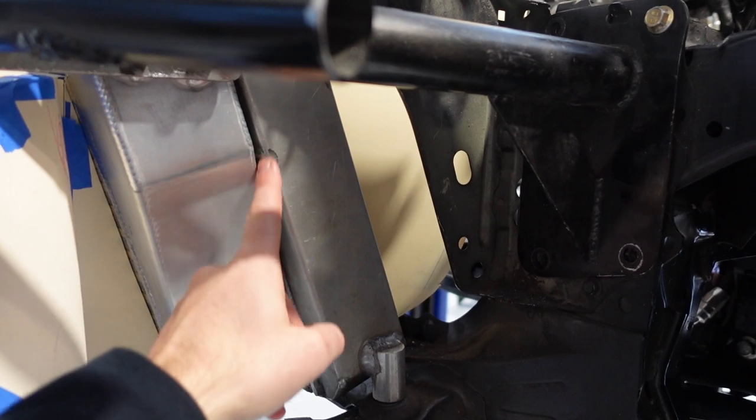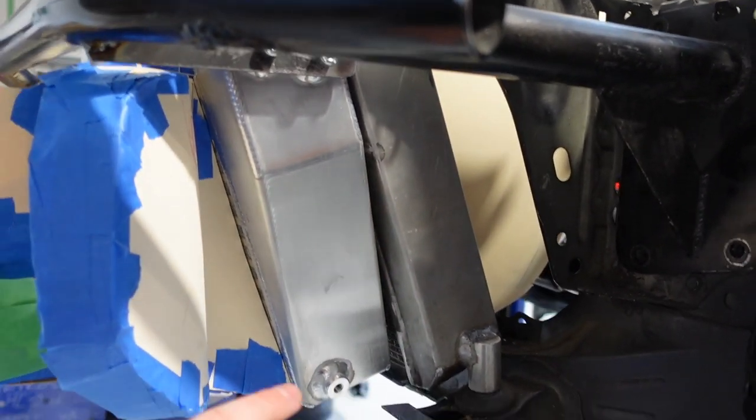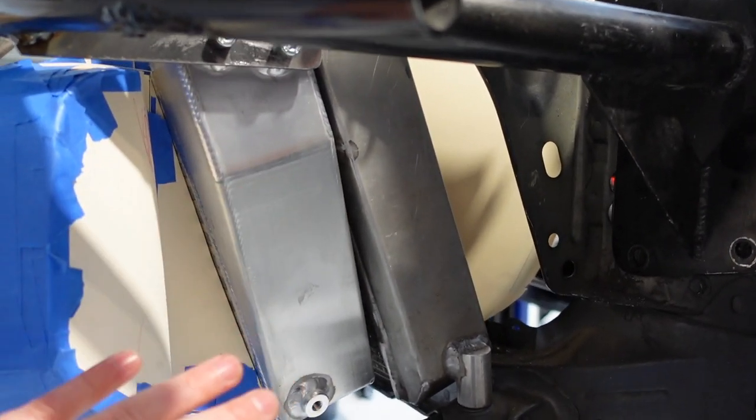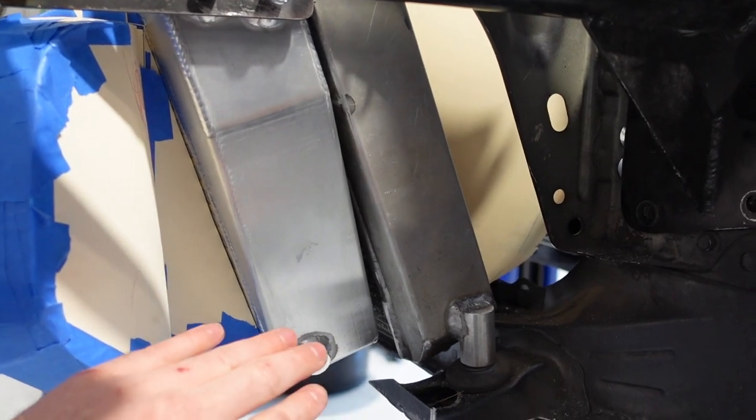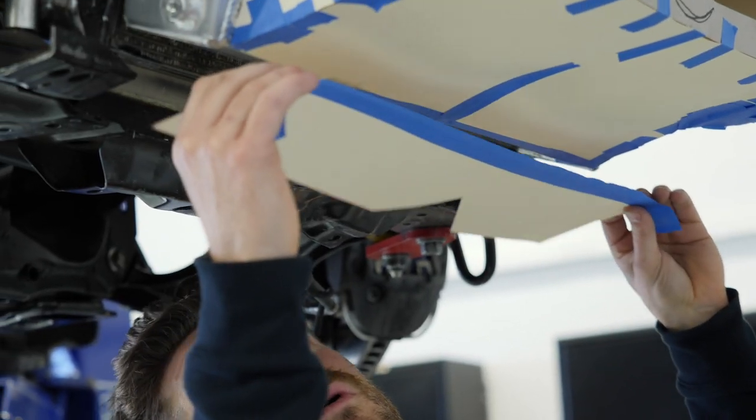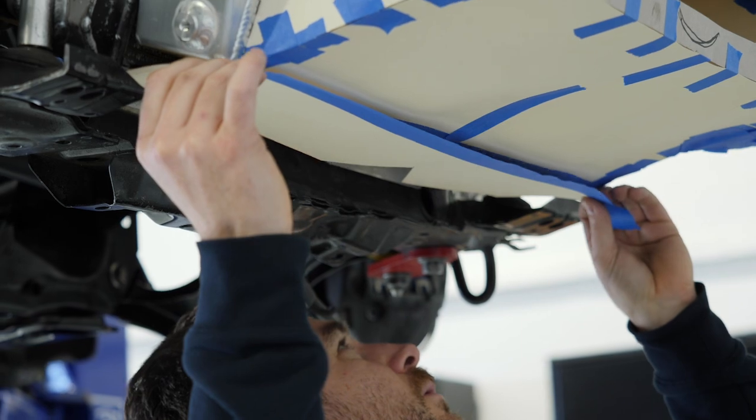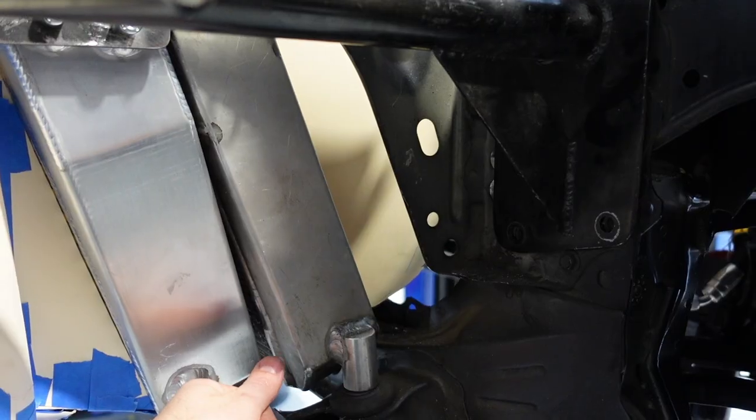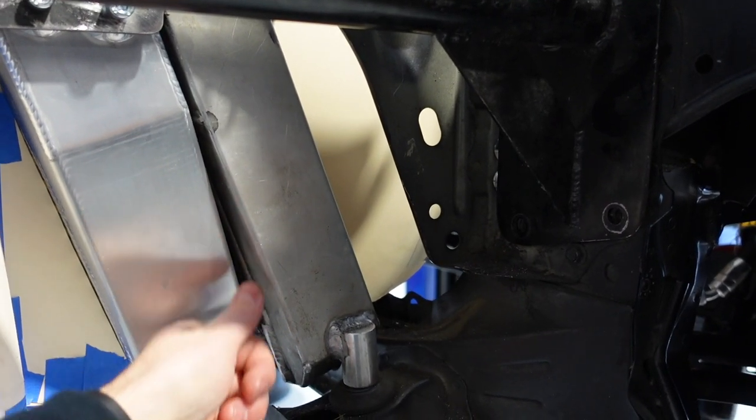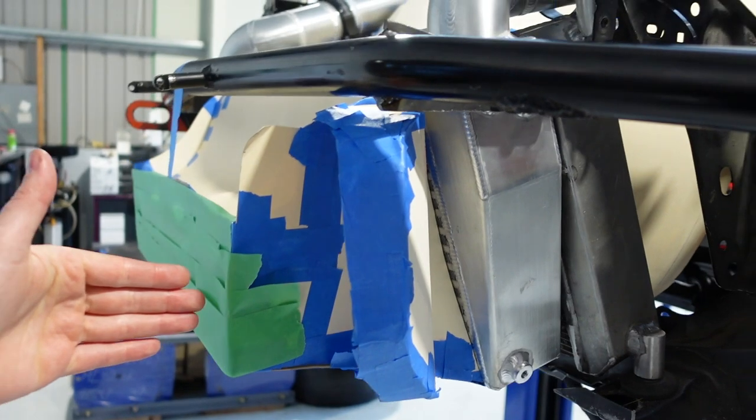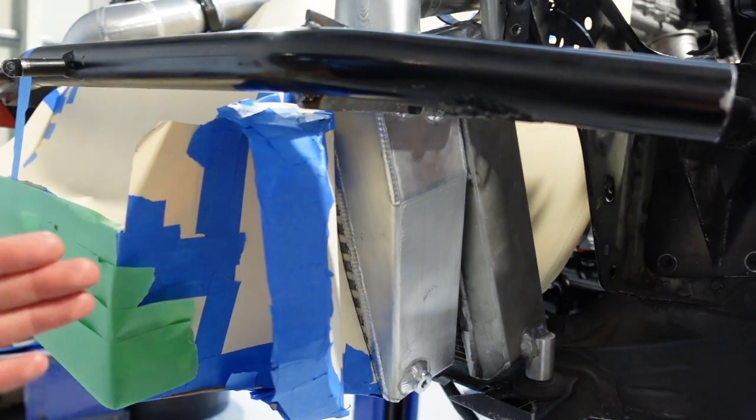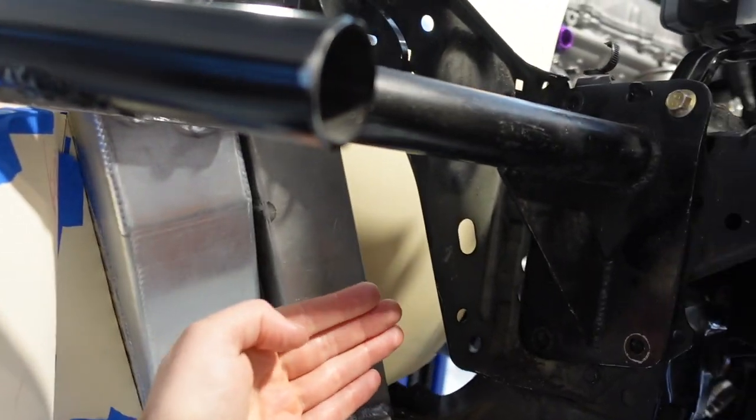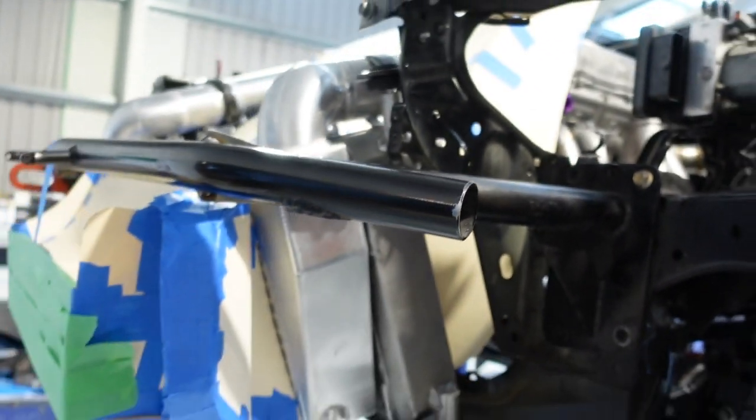So we haven't got any sealing in here at the moment but what's a really important part of the ducting design is also that where air can escape, it's sealed. So in this section here we'll be having some extra plates and some foam seals. So any air that enters the front of the heat exchanger is forced to flow through the fins and out the outlet of the duct.